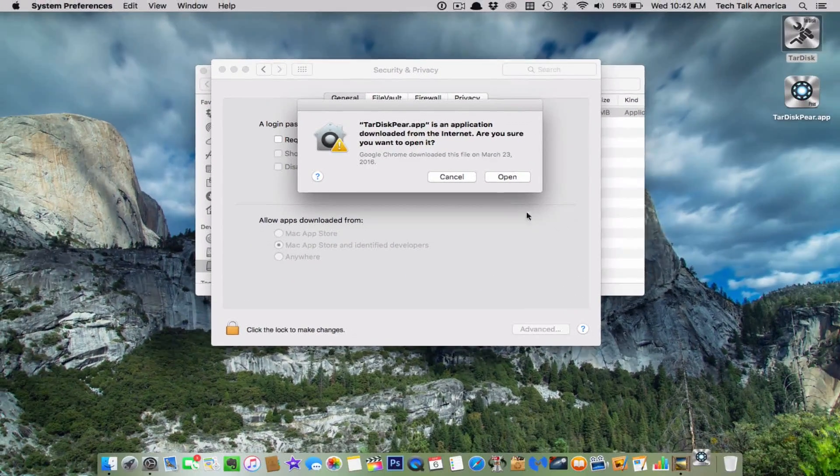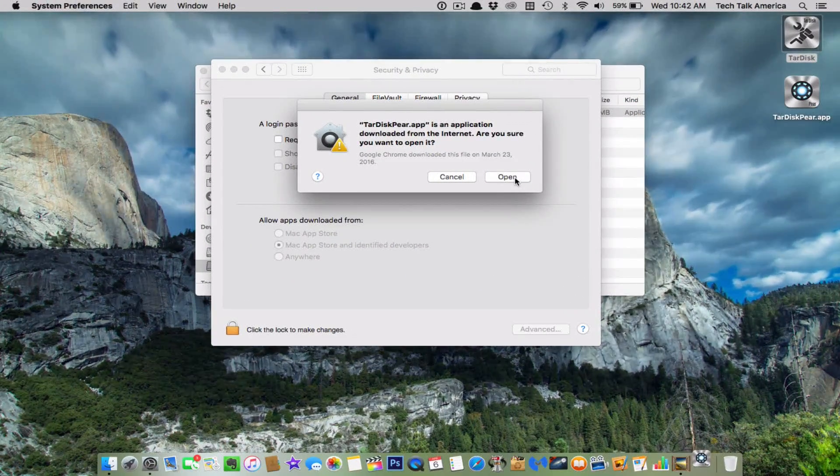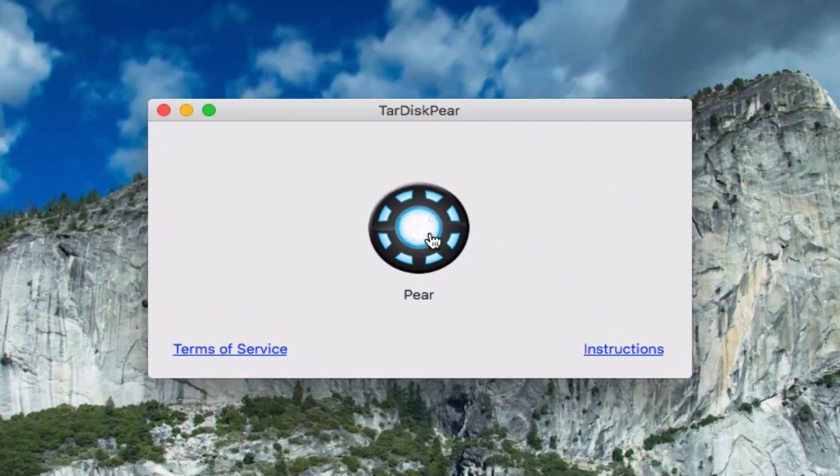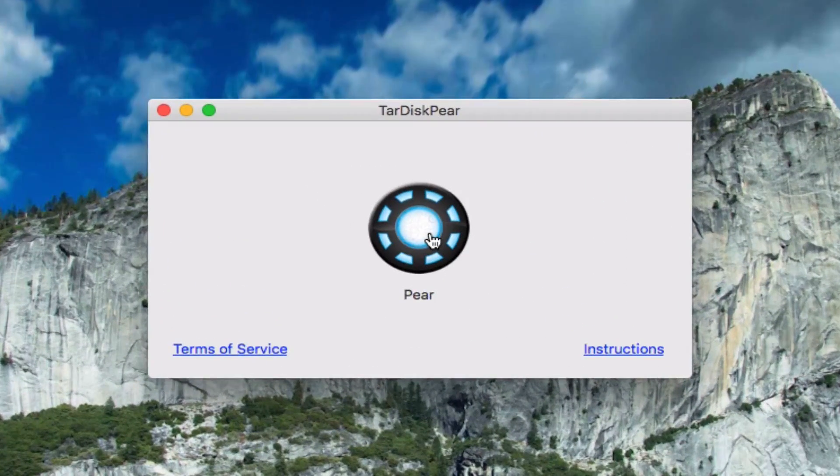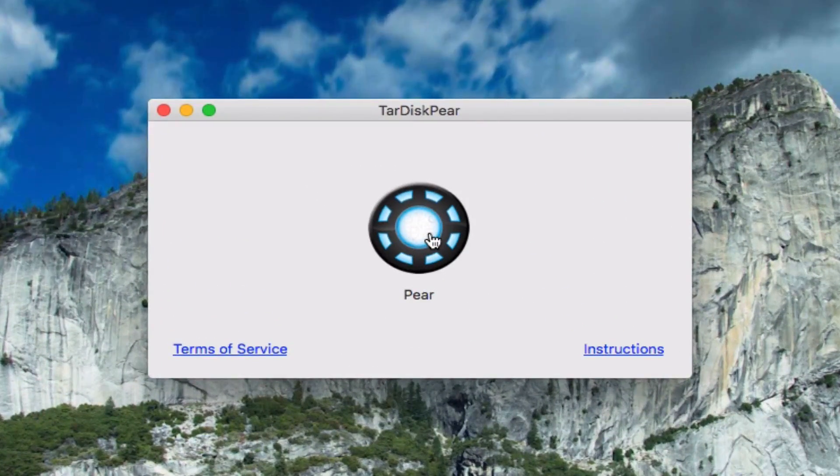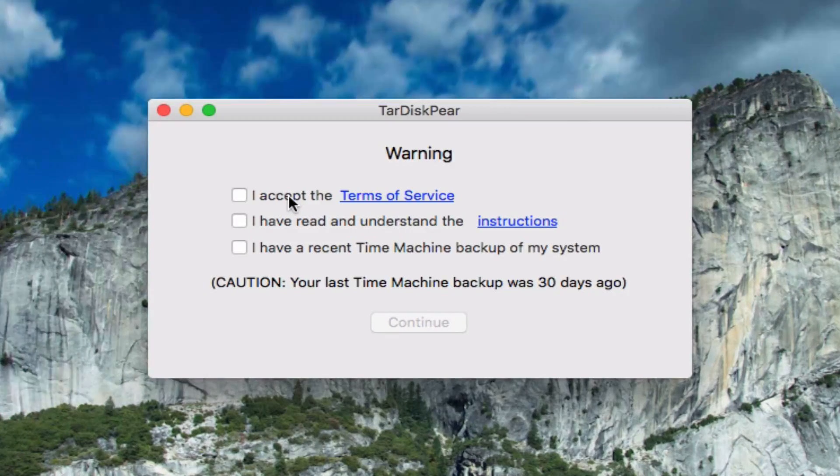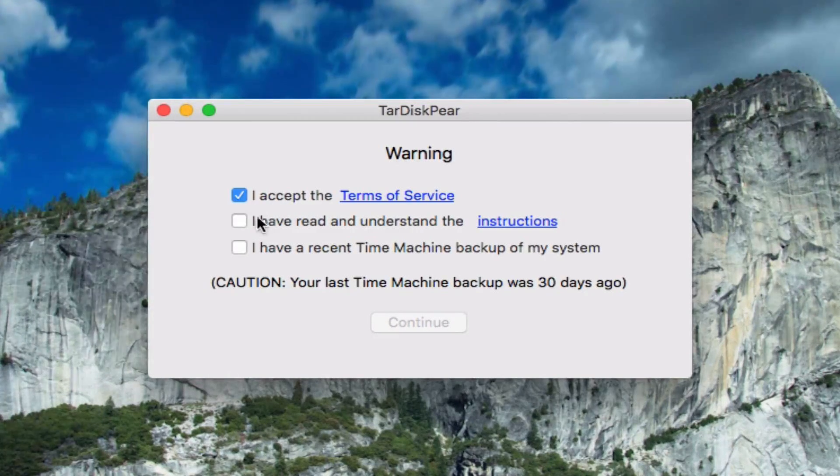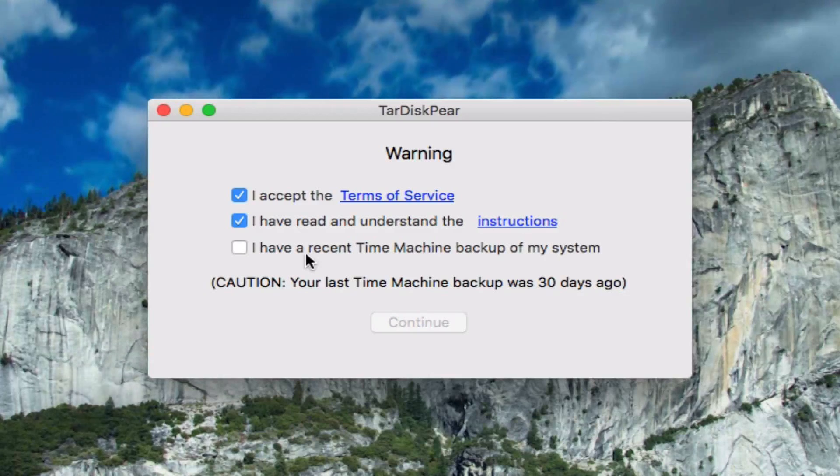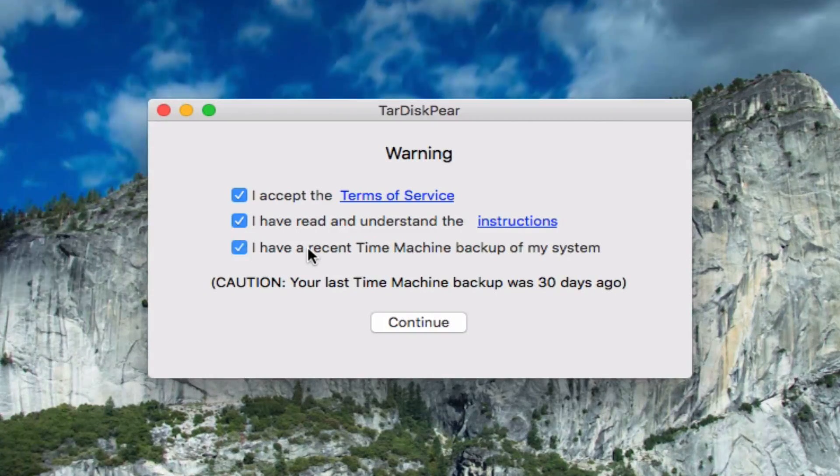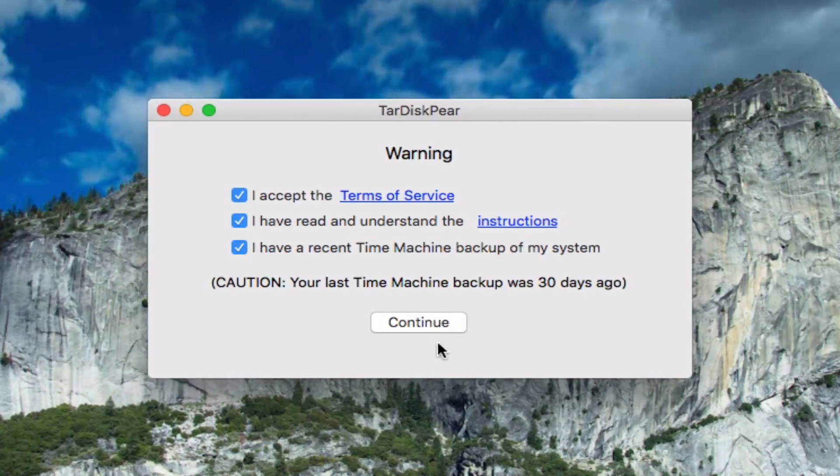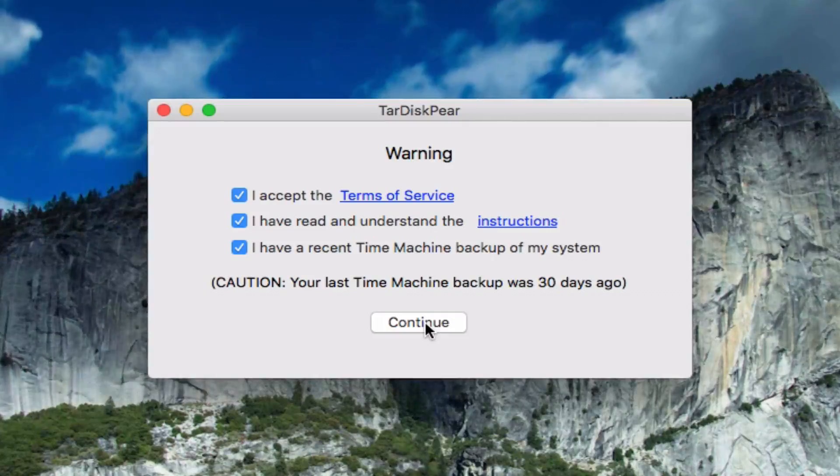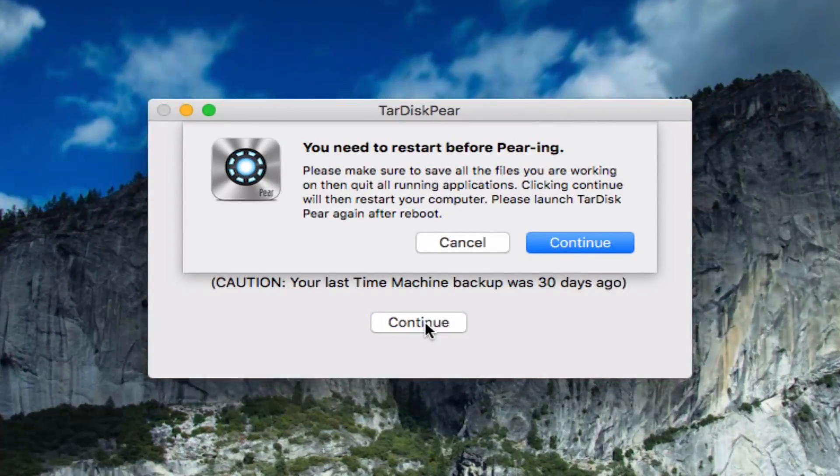Now, we're going to go through part of the setup here, but then we're going to have to reboot the computer, and I'll walk you through that part. You have to check these three boxes just so you agree to the terms and conditions, you understand the instructions, and you have a recent time machine backup.